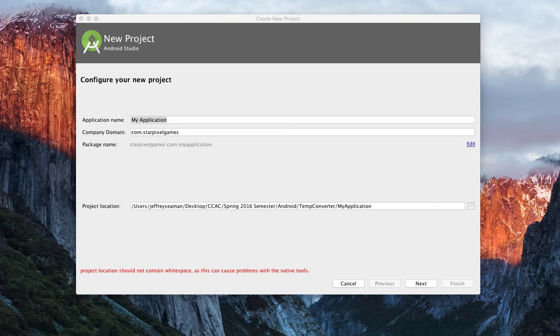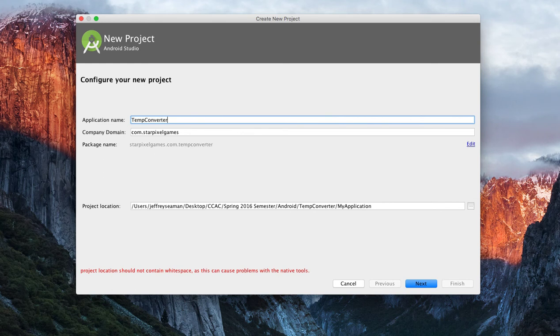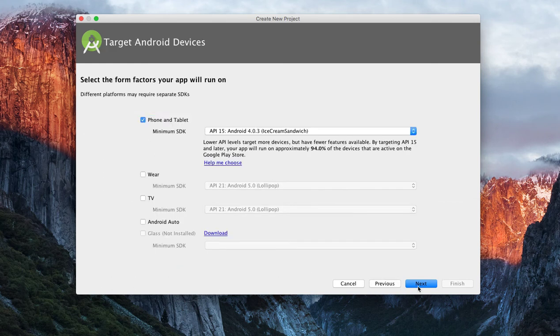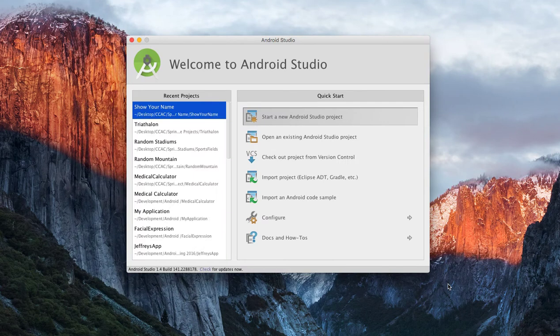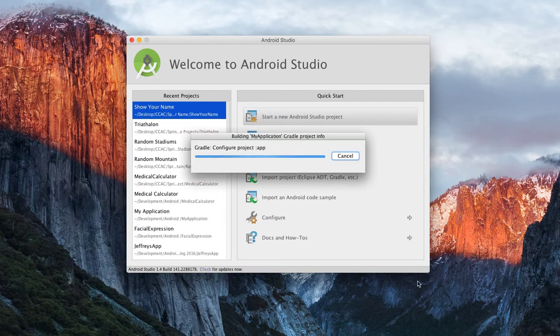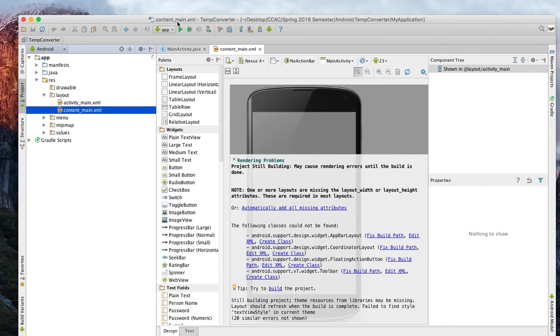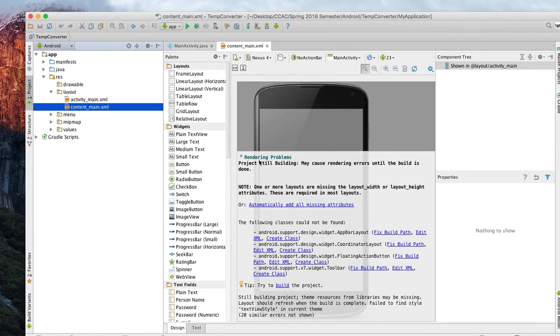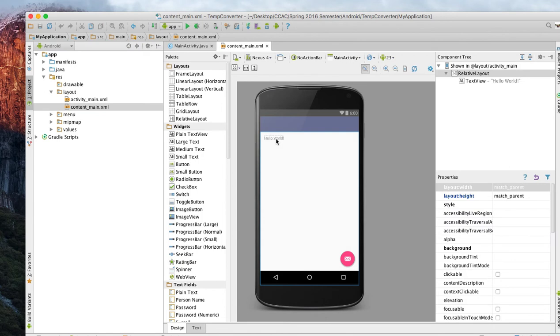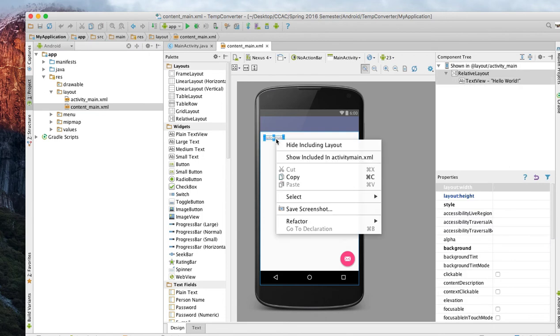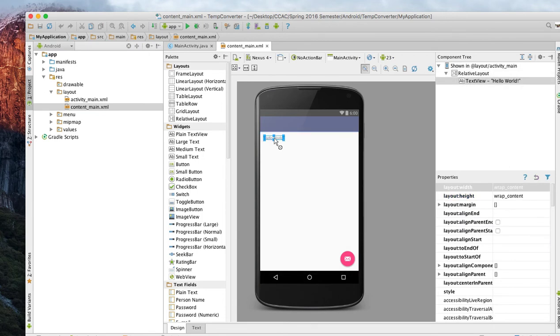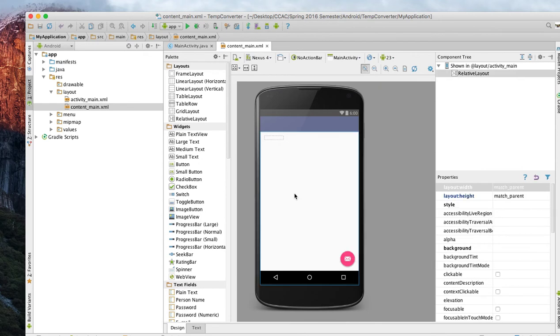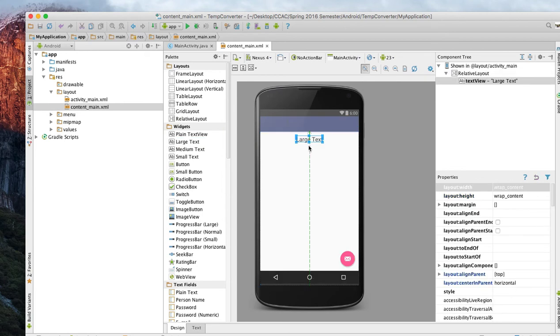We'll call this temp converter. First we'll do is delete this, right-click and do delete. Now we'll grab large text and move it over here somewhere. We will call this temp converter, well we'll just leave it large text for now.